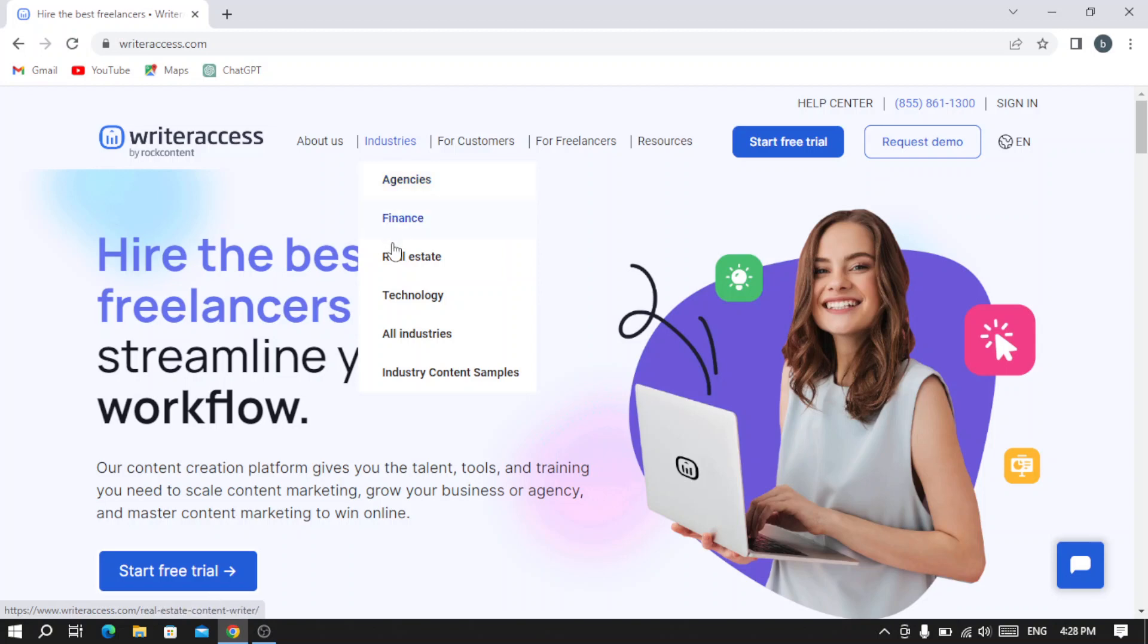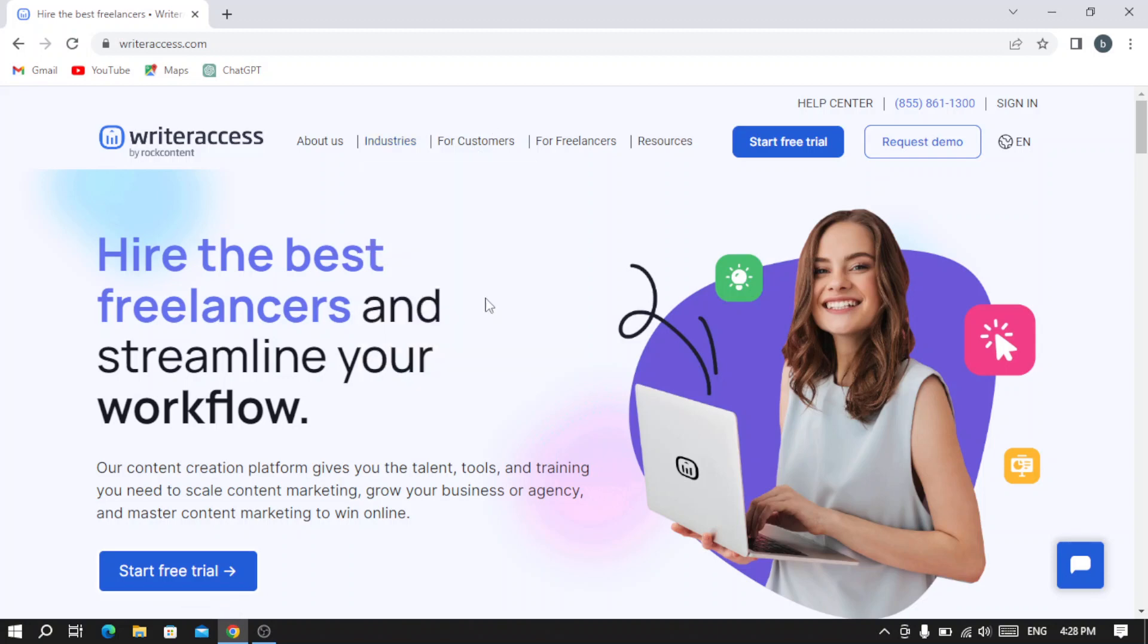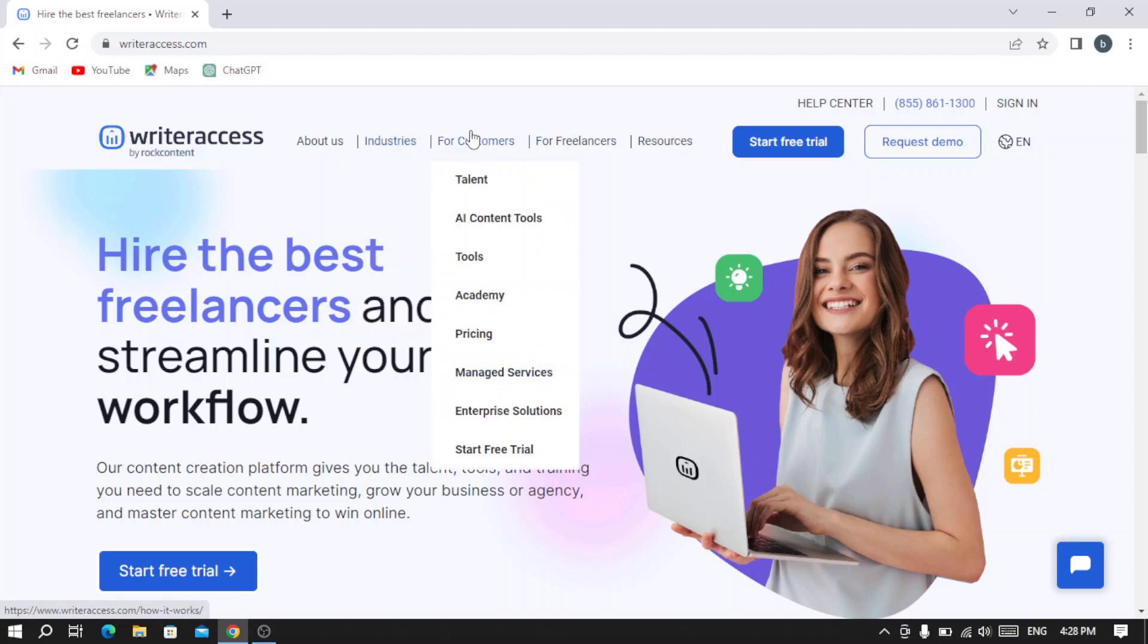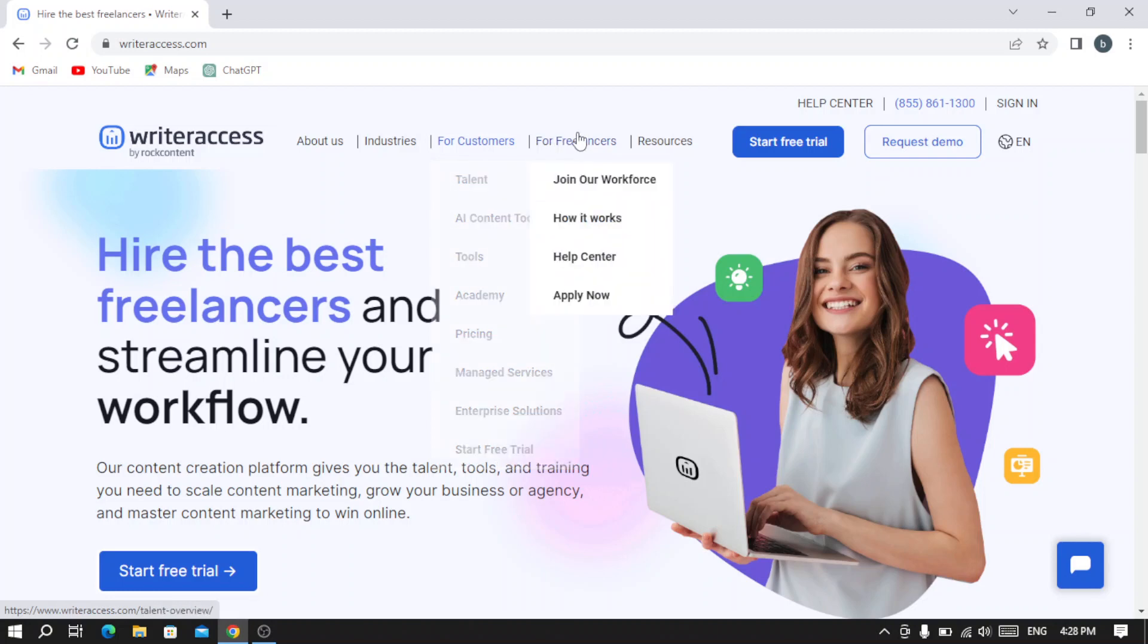They work in the agencies industry, finance, real estate, technology, and all industries. You can see industry content samples if you need them. This is for customers where you can see talent, AI content tools, academy, pricing, and so on.